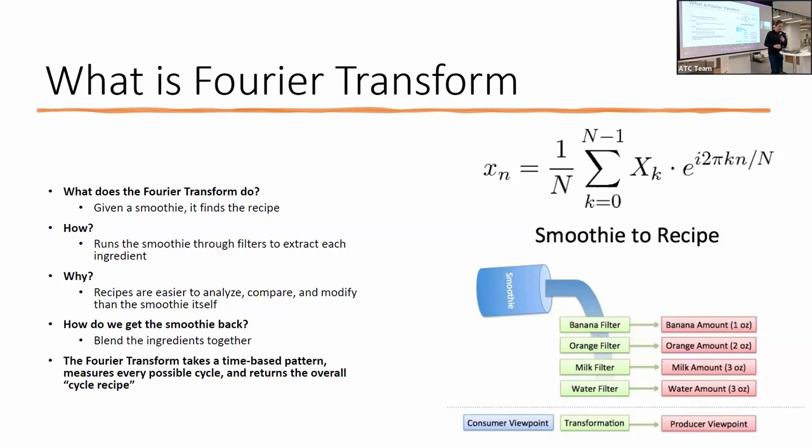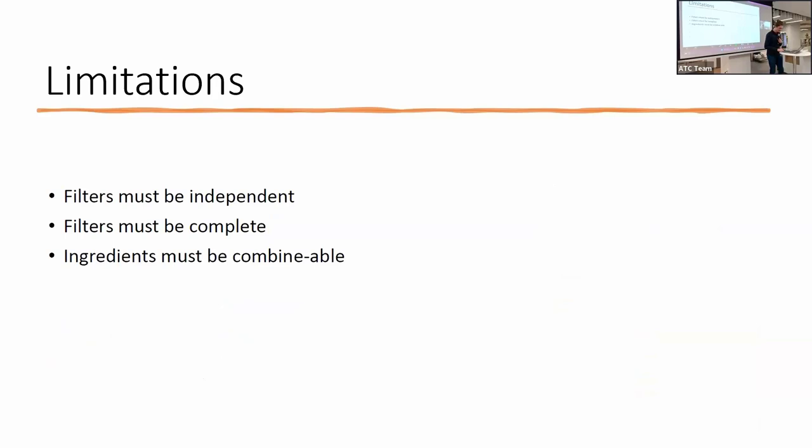Some of the limitations of Fourier transform: the filters must be independent. The filter for bananas must only capture bananas. The filter for oranges must only capture oranges. Adding more oranges should never have an effect on the banana reading. Filters must be complete. You won't get a real recipe if you're missing a filter for one of the ingredients inside the smoothie. The smoothie ingredients must be combinable. Smoothies can easily be separated and recombined just by blending them together again, whereas a cookie, not so much. The order of ingredients for cookie and steps matter.